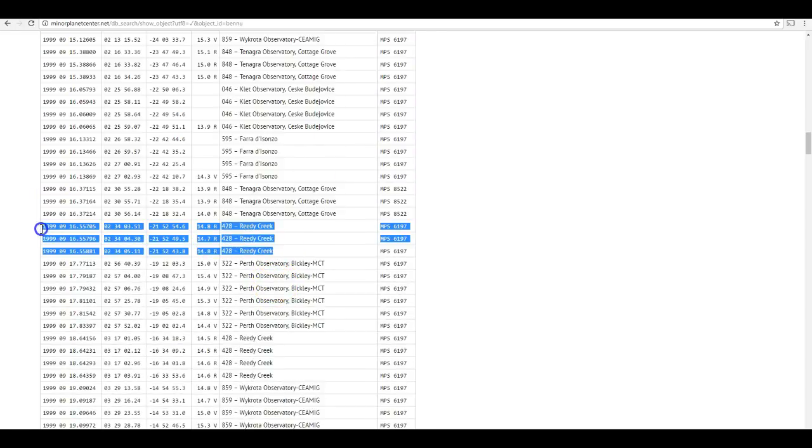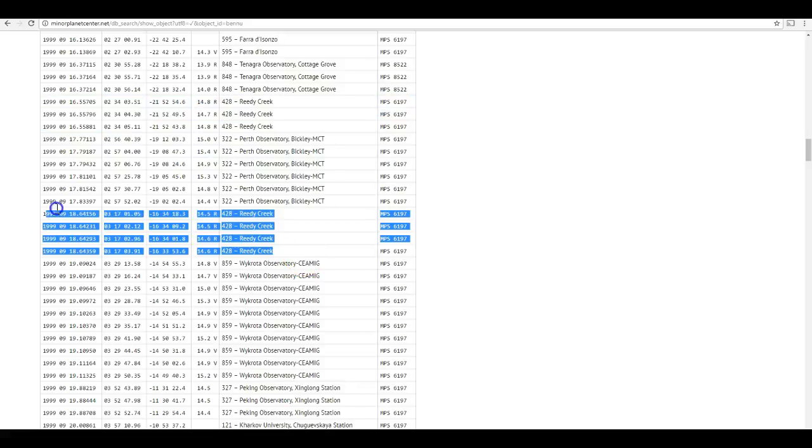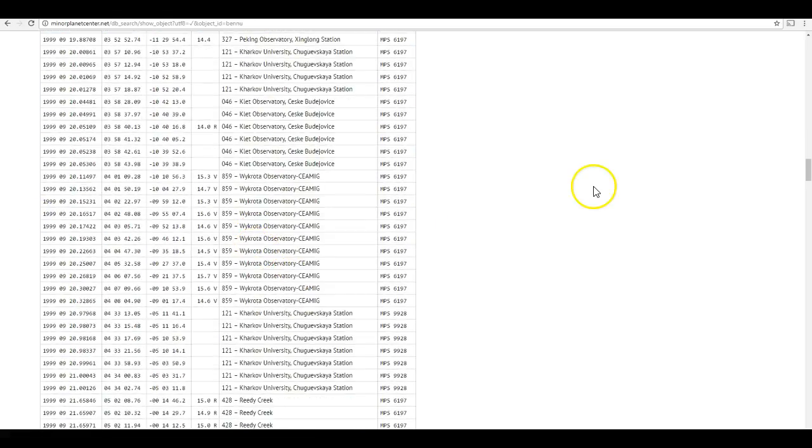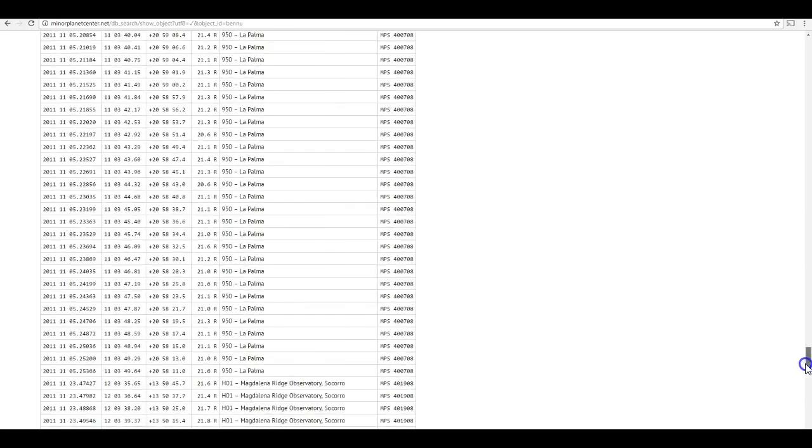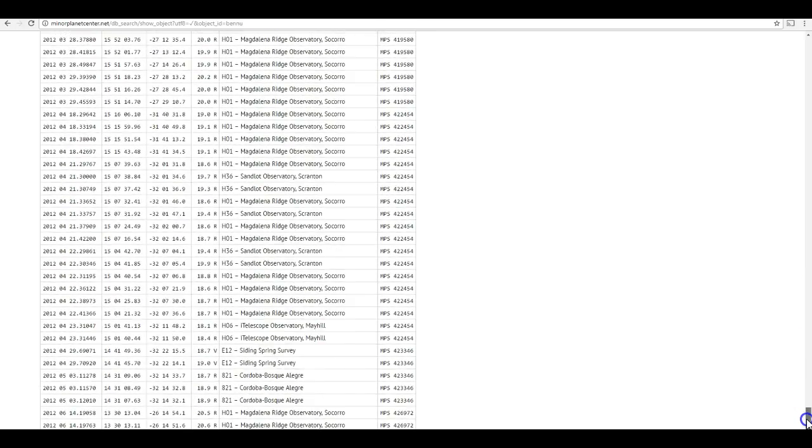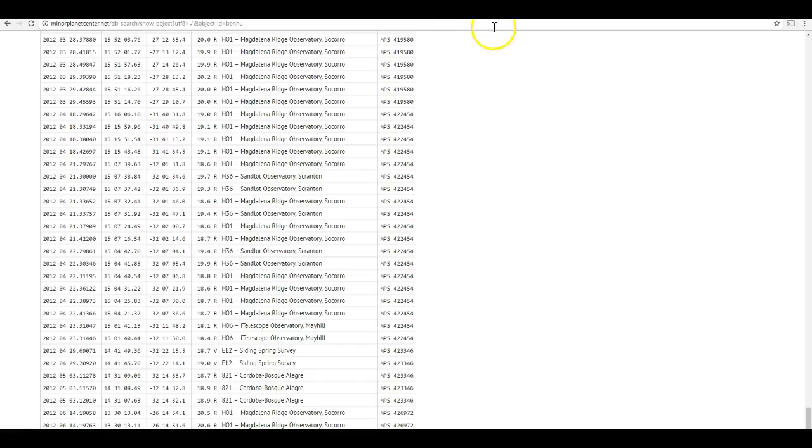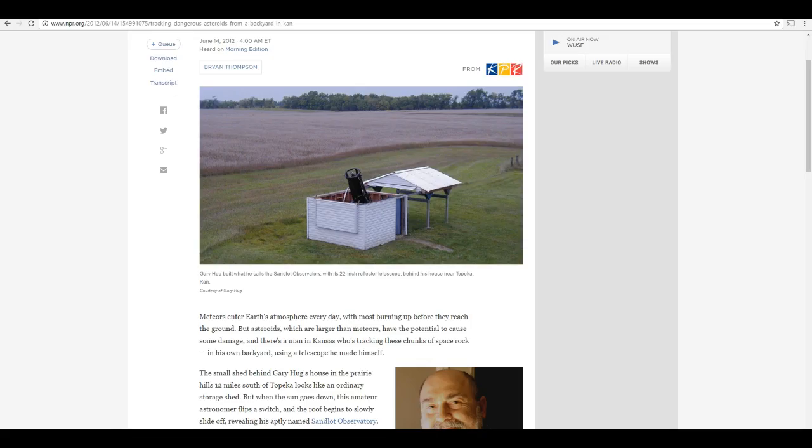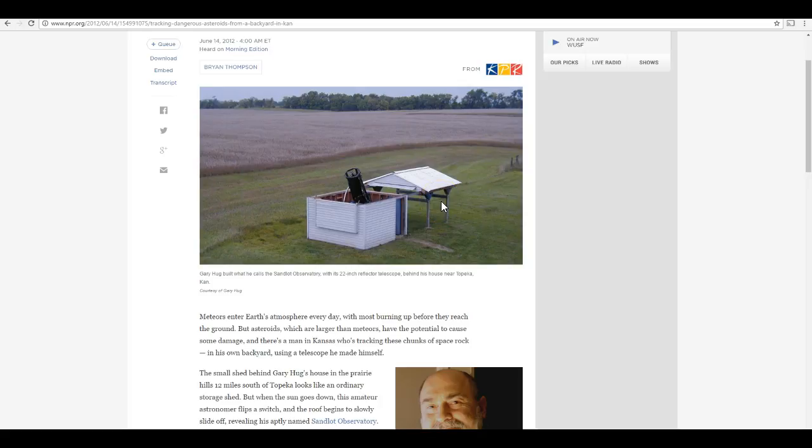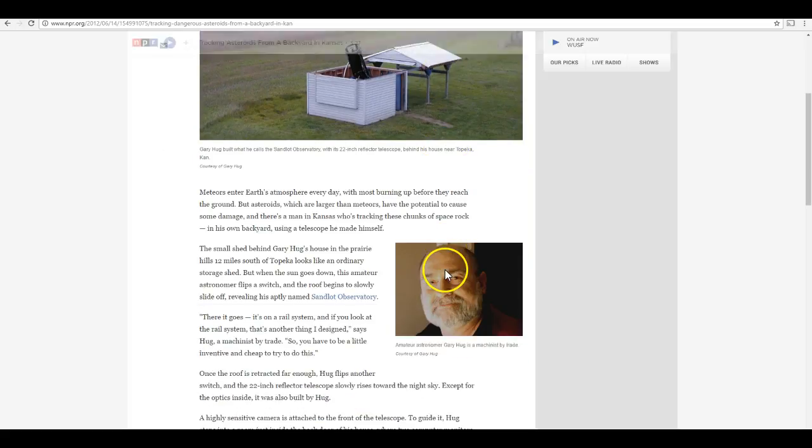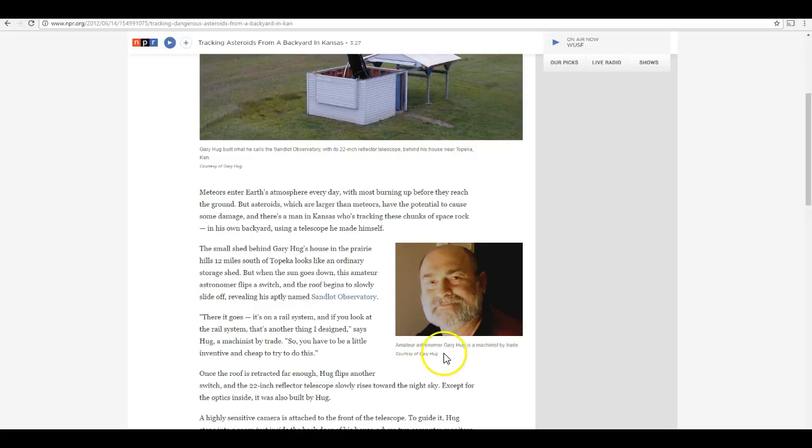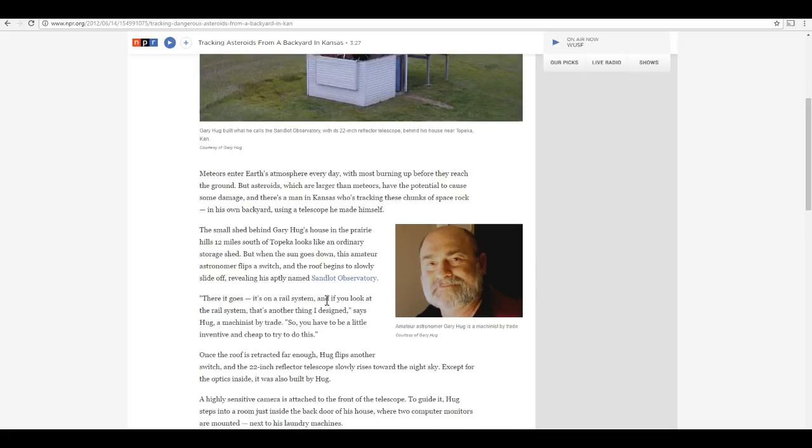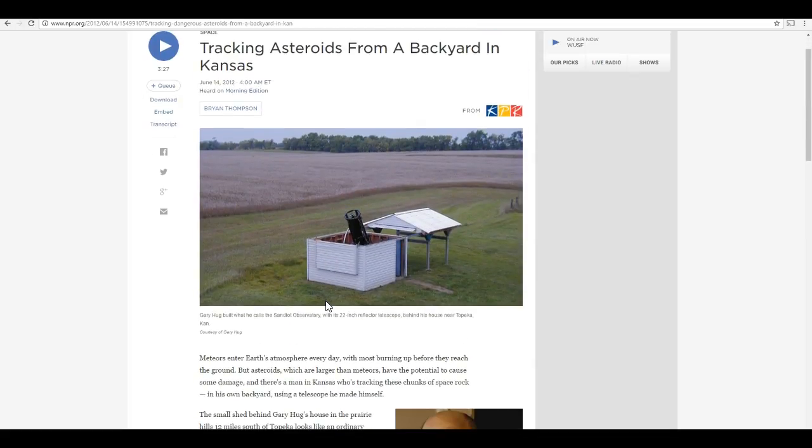These have been submitted both by amateur and by professional observatories, and we can see a list of the observations. And, Reedy Creek, this is an amateur astronomer who's in Australia, and that's his observatory, and he made a number of observations of this spanning a few days of time here back in 1999 when it was first discovered. So, he tracked it back then. You can see him tracking it there again, there again a couple days later. I mean, he was on that thing back in 1999.